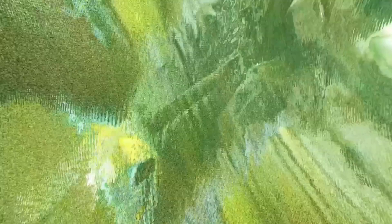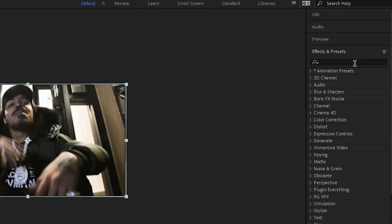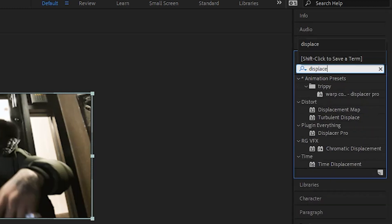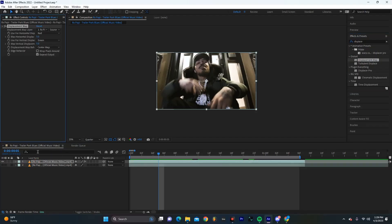We're going to duplicate this clip in the timeline and I'm going to hide the bottom layer and we're just going to select a displacement map. So we're going to add this effect to our clip.